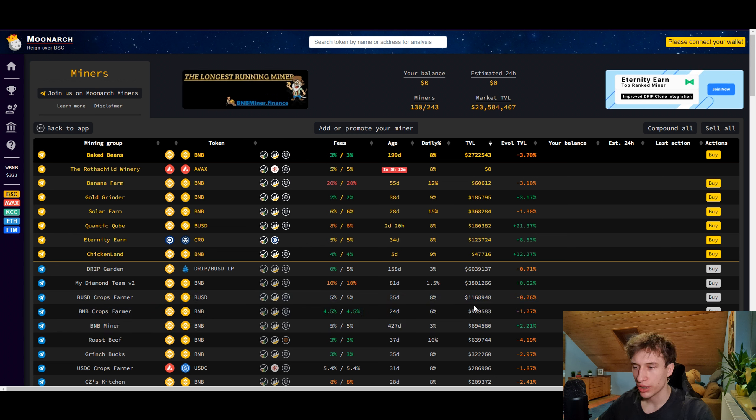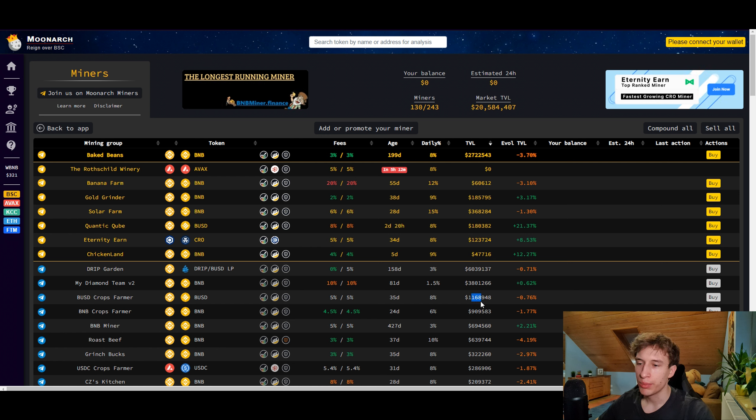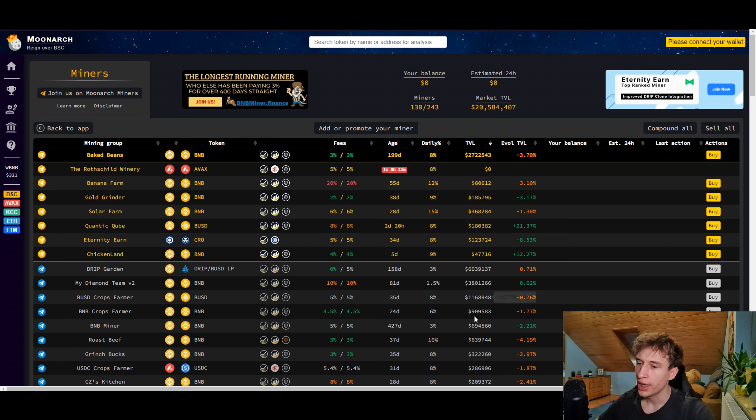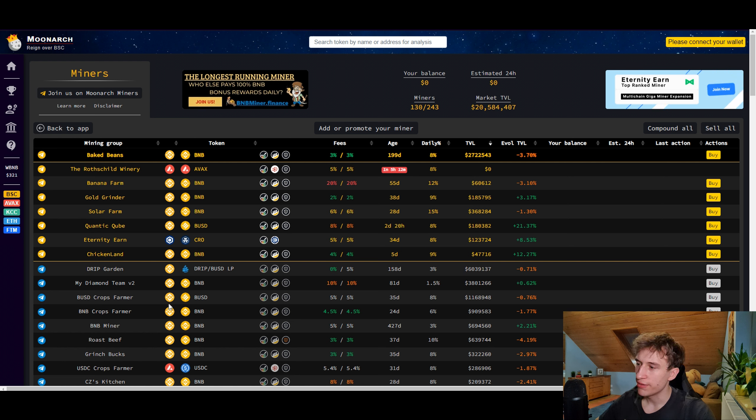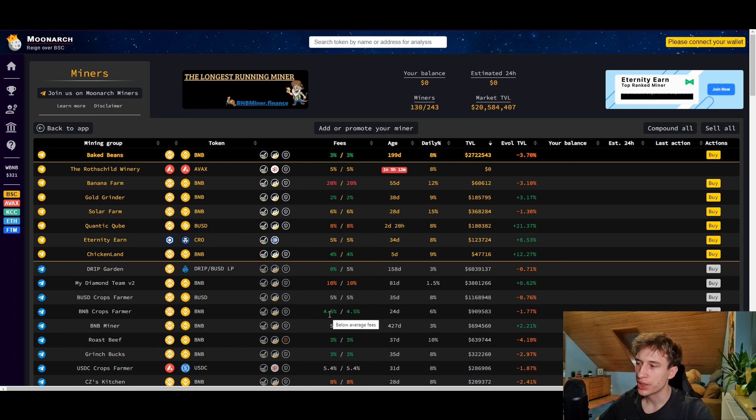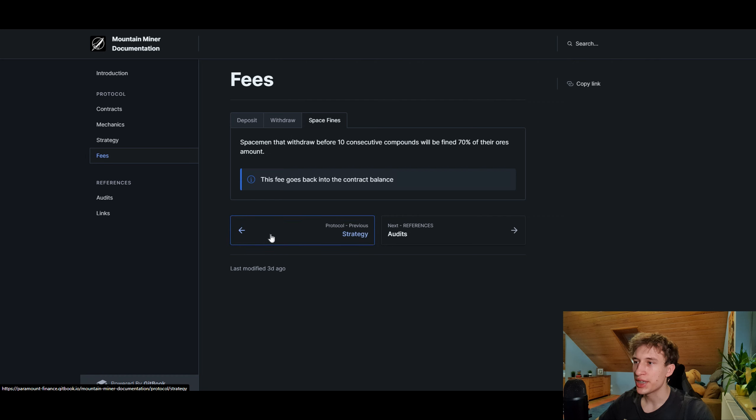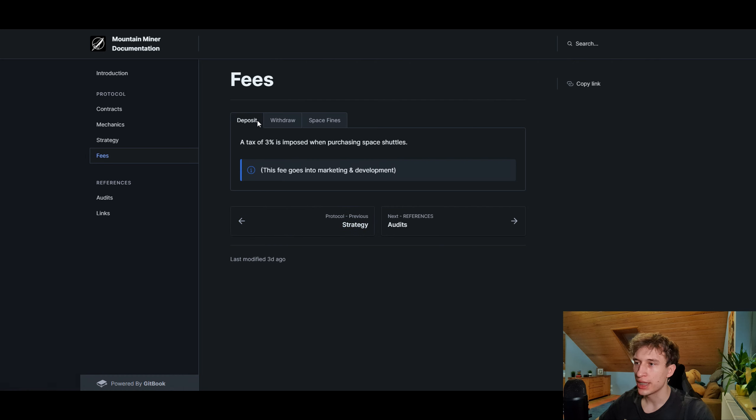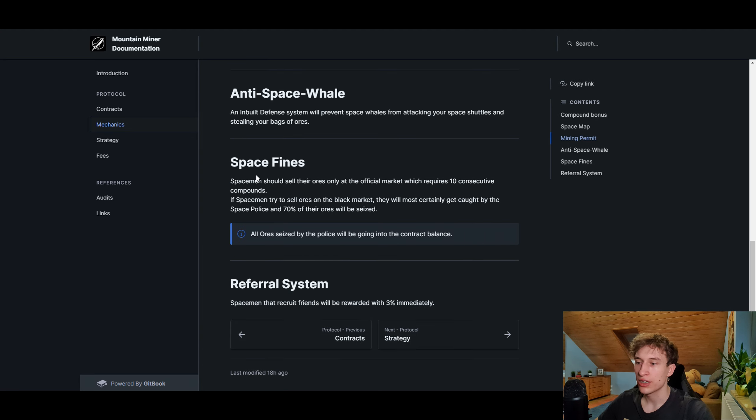This was based on the BUSD Crops Farmer and the BNB Crops Farmer. They use the same strategy and have a very big total value locked right now of 1.2 million and 900,000 for the BNB part. As you can see, the fees for those miners are pretty big - there are 5% on buy and sell and 4.5% on buy and sell. For the Mountain Miner the fees are 3% for deposit and 3% for withdrawal, which is really low.